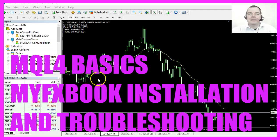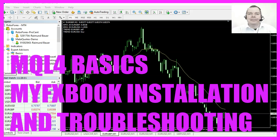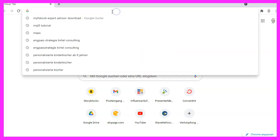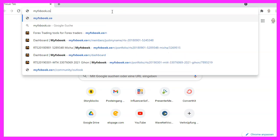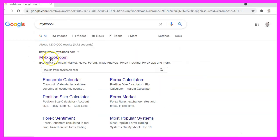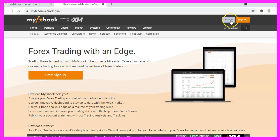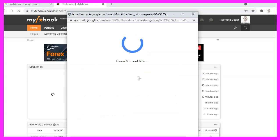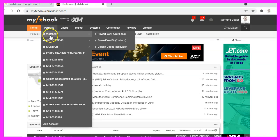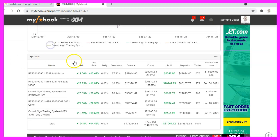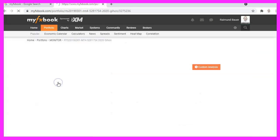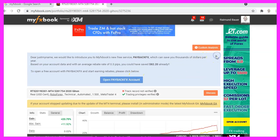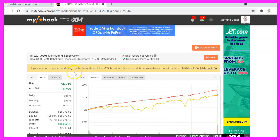In this video, we are going to install the Expert Advisor for MyFXBook, which is a statistics website. Let's find out how to do that with Metatrader 4. If you go to Google and type in MyFXBook, you will find this website — it provides statistics. I already have an account so I can sign in with Google. Here I have my portfolio with a lot of systems, and I can open one of my systems and see all the statistical data. This is very helpful, so let's install the MyFXBook Expert Advisor on our device.